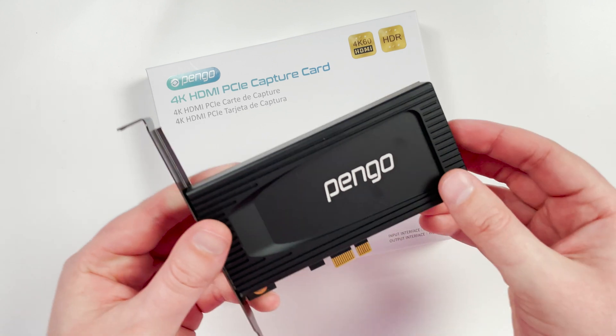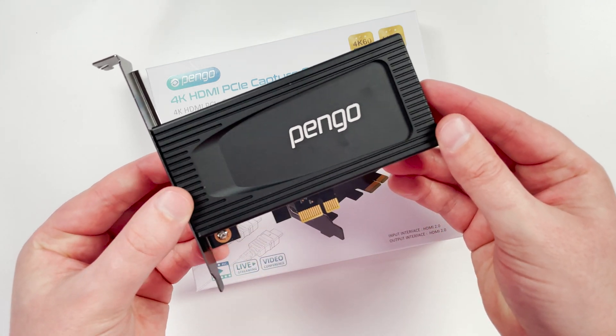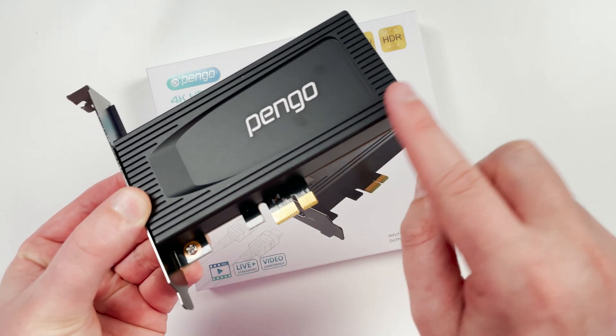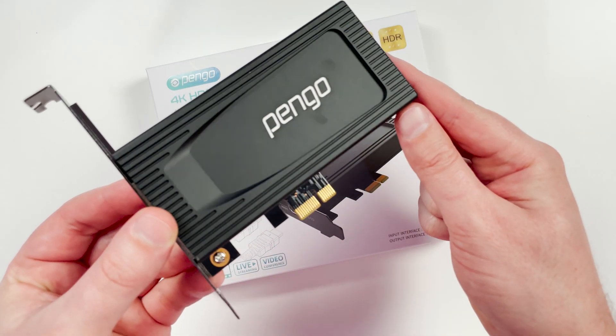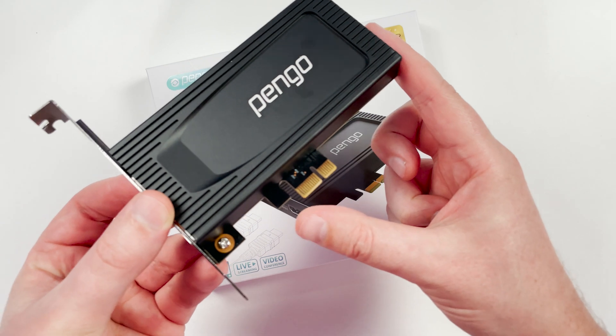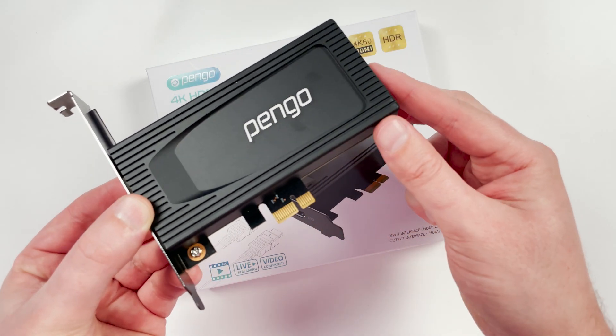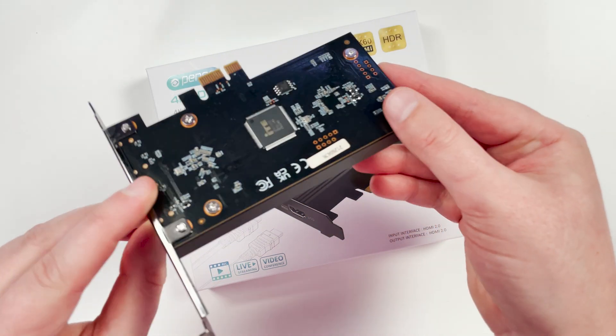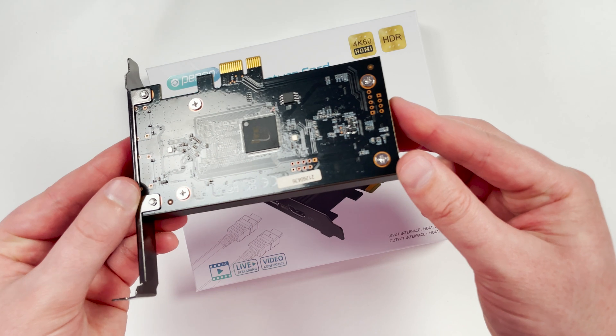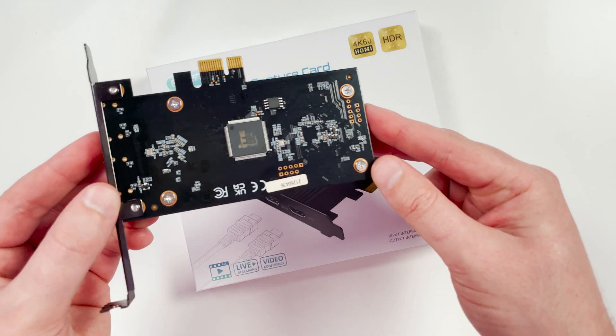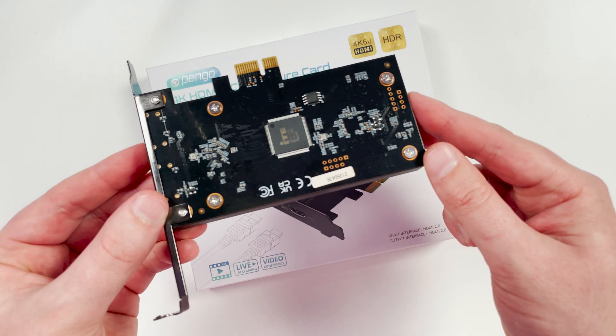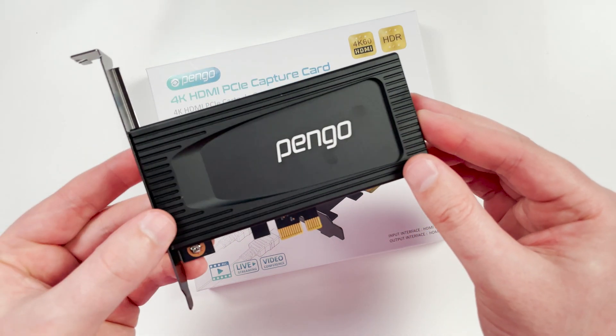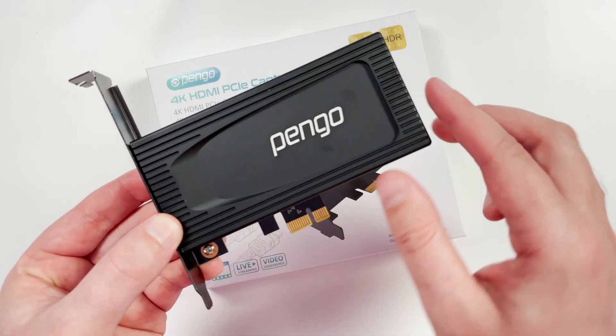So this product is obviously meant to go into a PC as well. So if we have a look here at the actual capture card, you can see we've got a really nice black aluminium heatsink here. We've got those PCIe connectors. On the backside is essentially just the PCB for the capture card. So very simple. But this heatsink here is going to allow this product to stay nice and cool when it's really working hard capturing that video input.